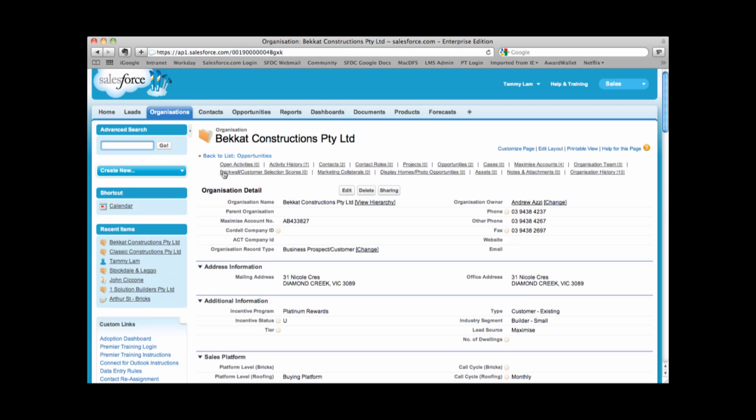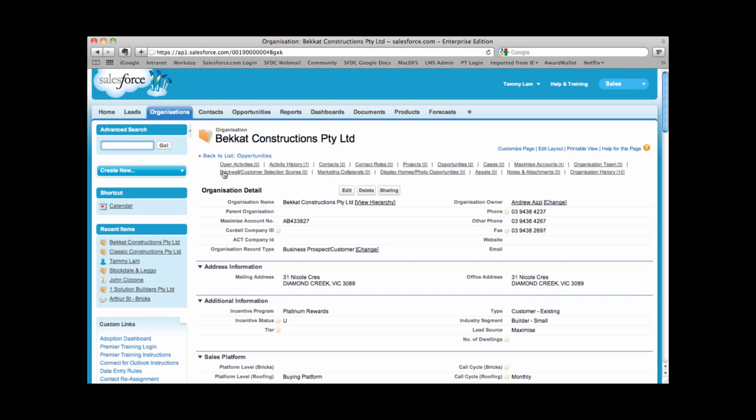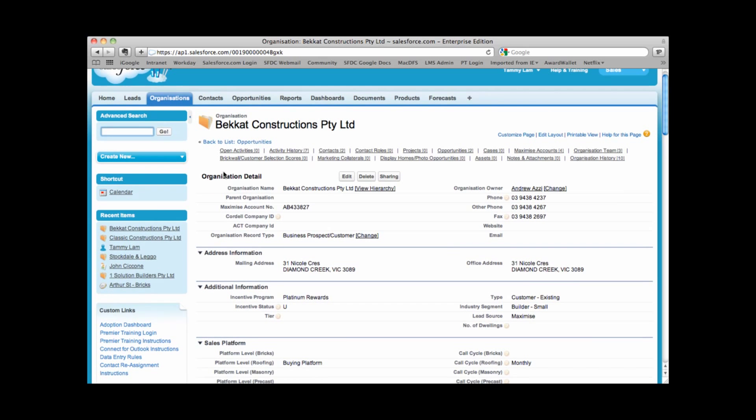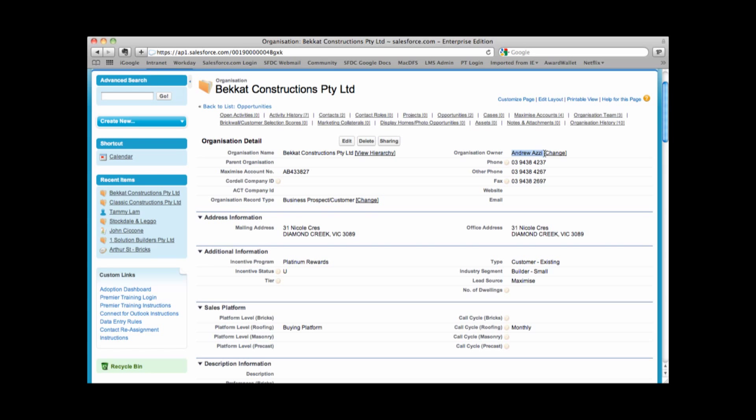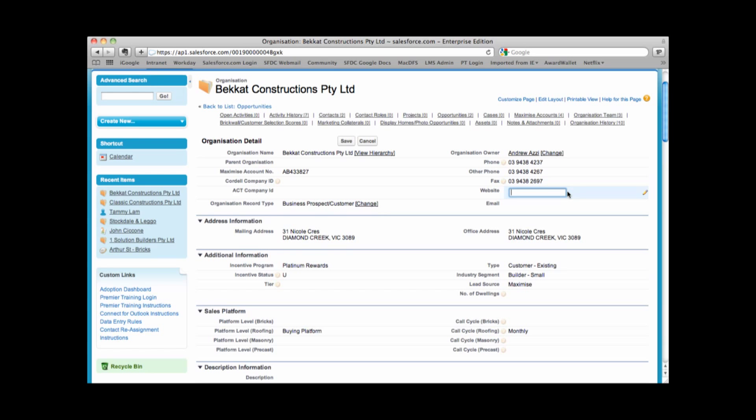Once I click onto a link, this is what we call the organization record. So what I'm looking at are details of this particular company. So at the very top, I see basic information such as the organization name, things like the maximize account number, things like the phone number, the fax number, and also who owns this organization record. Any of the fields that we're able to view and see that the pencil comes up, it means that I can double click onto the field and allows me to edit the information.